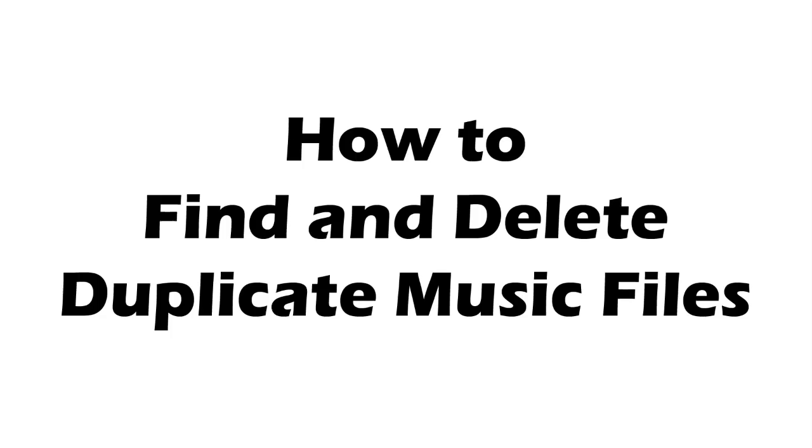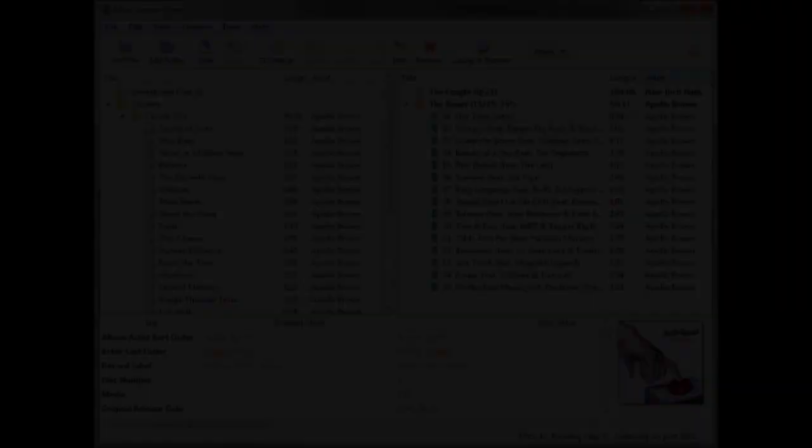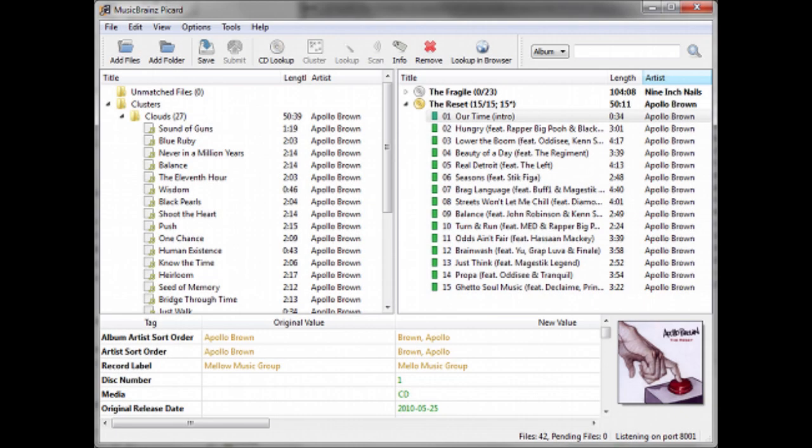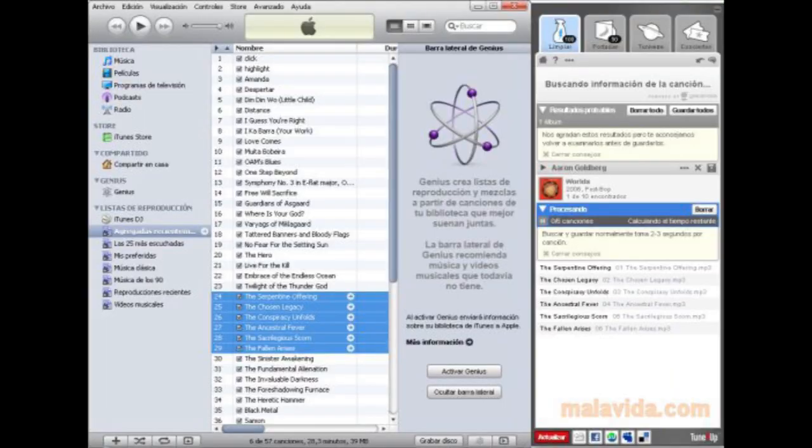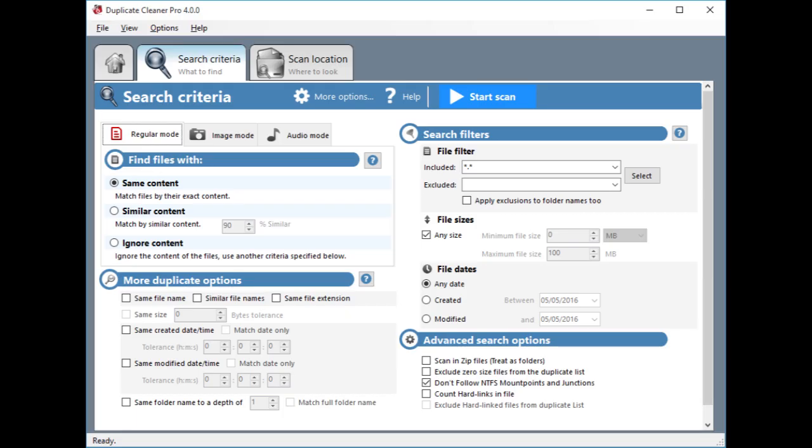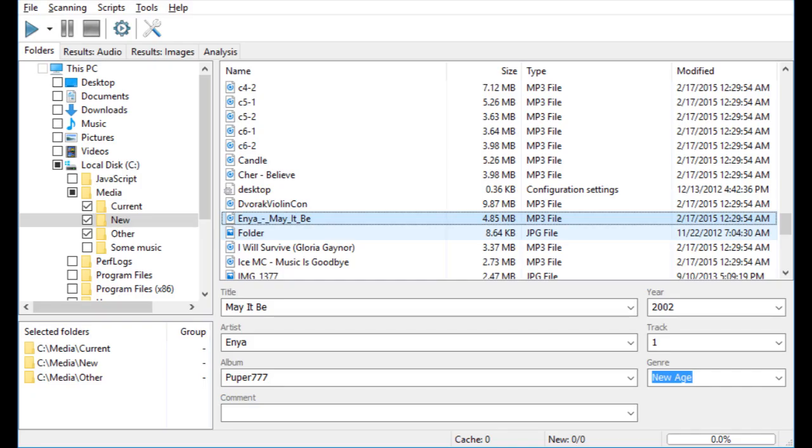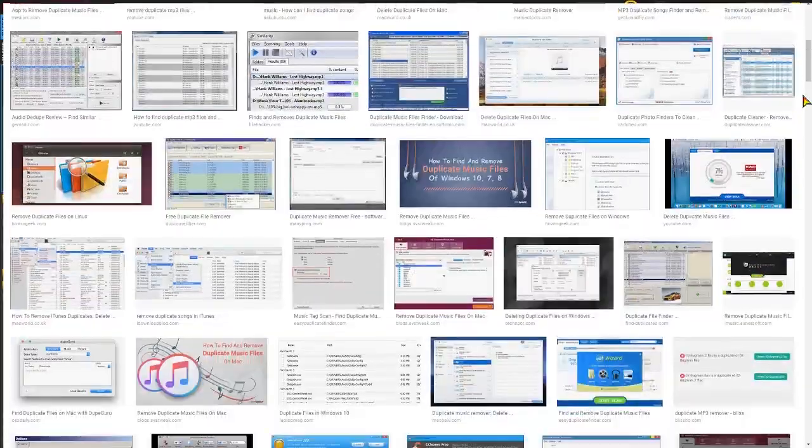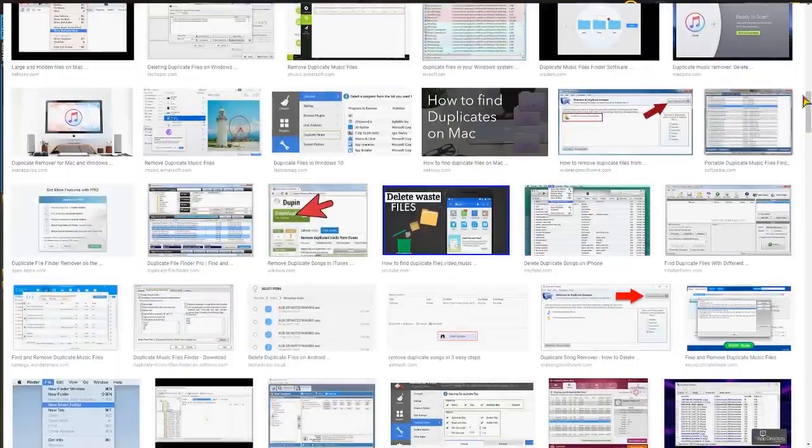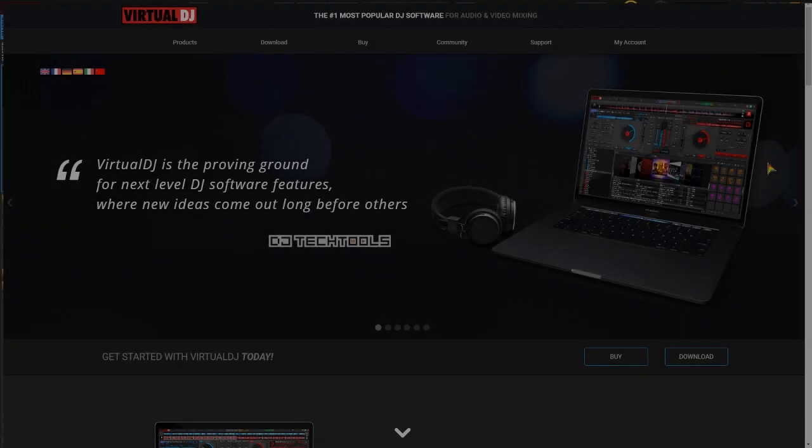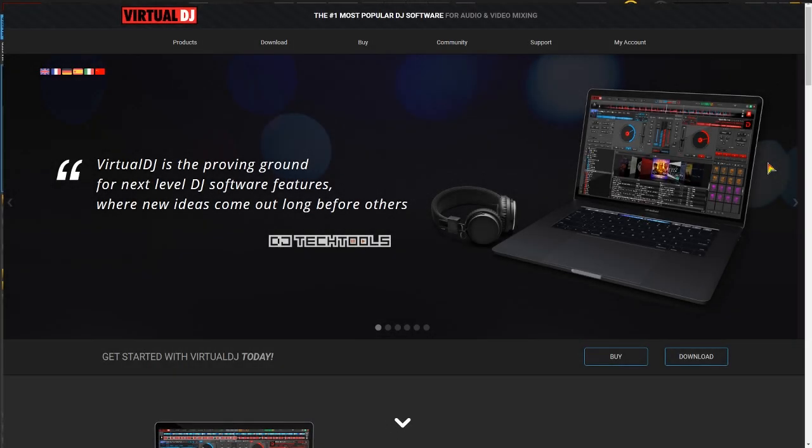Well, there are many music programs out there like MusicBrainz Picard, TuneUp, Duplicate Cleaner Free, Similarity, and about a thousand others. But someone recently reminded me that Virtual DJ can do that also.